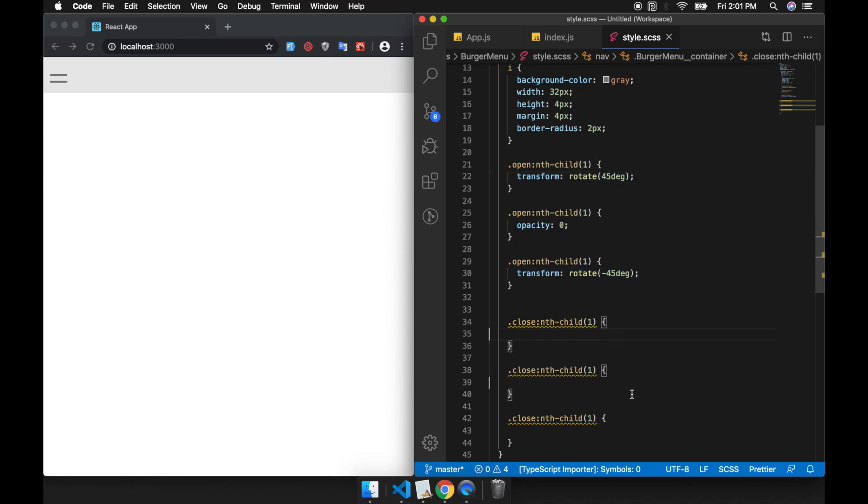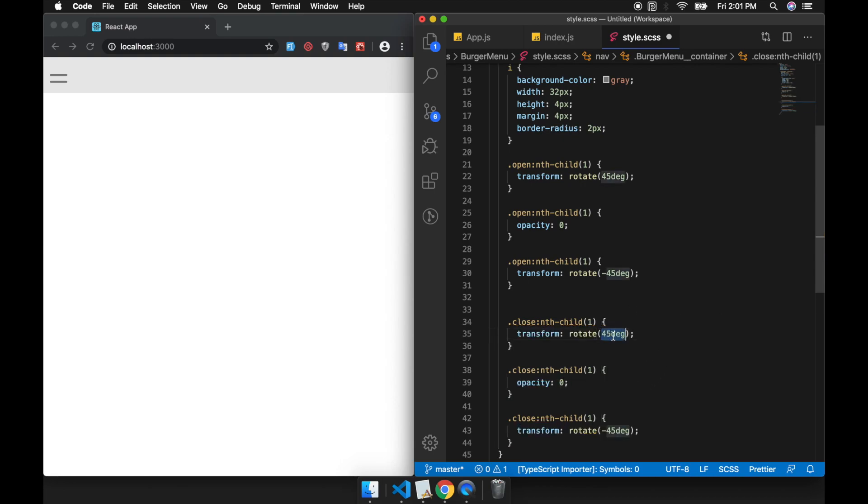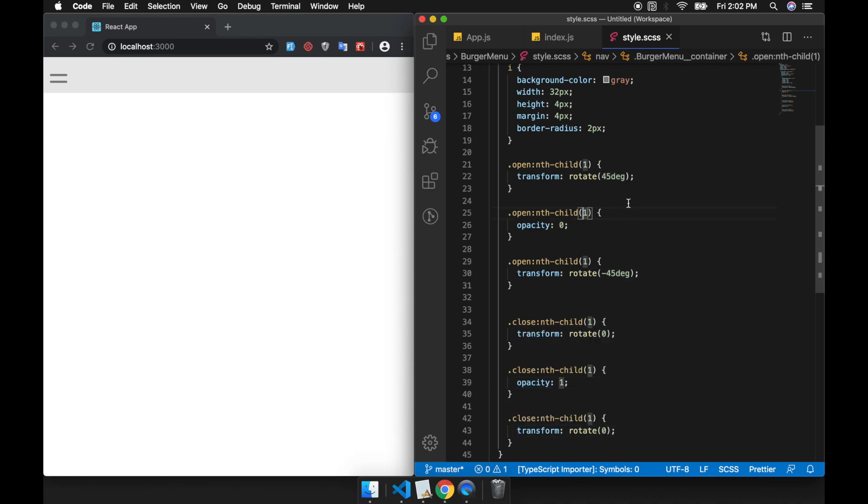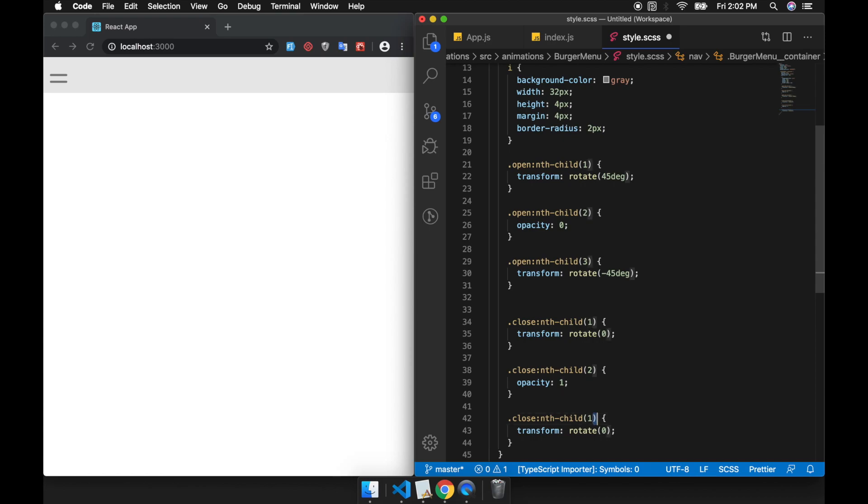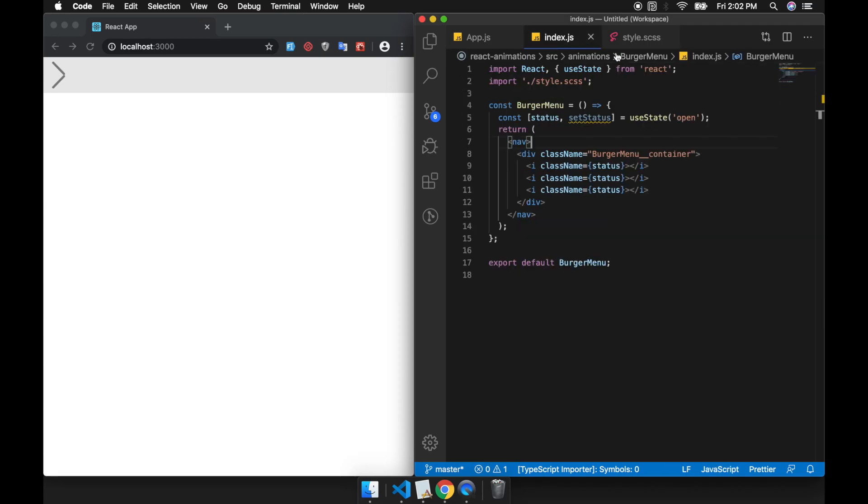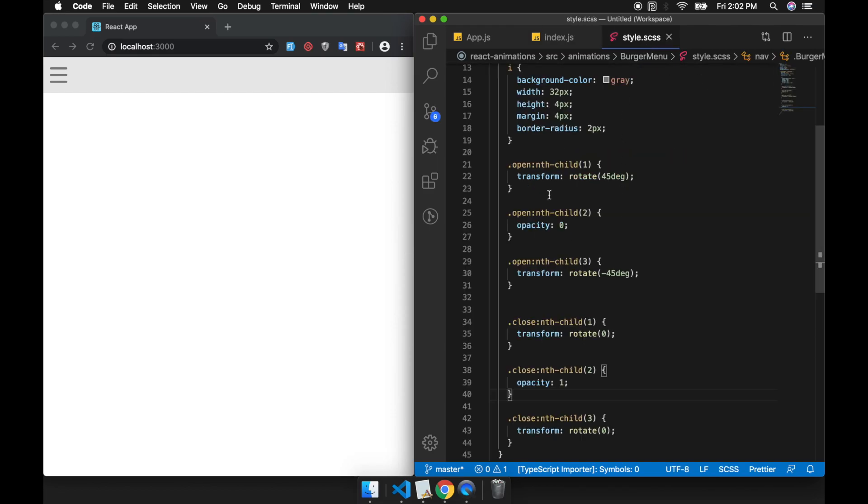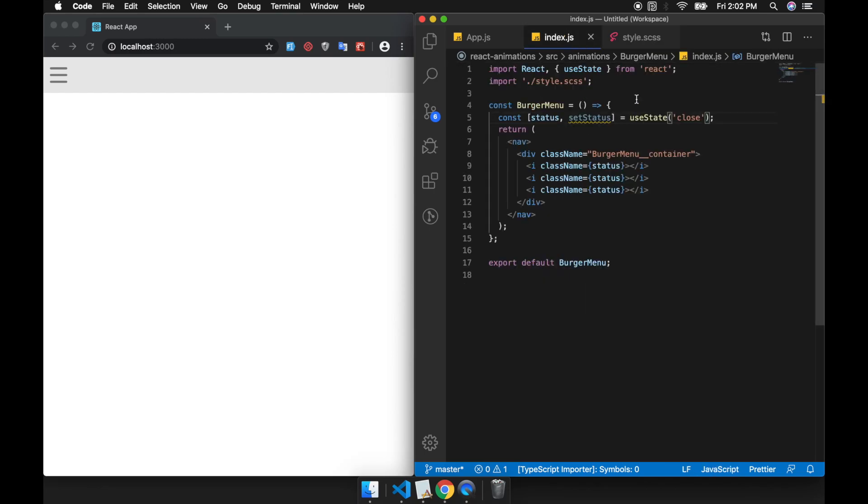Next, the close state. We're going to change this to 1 to 3. We just create the open and closed CSS style for this.